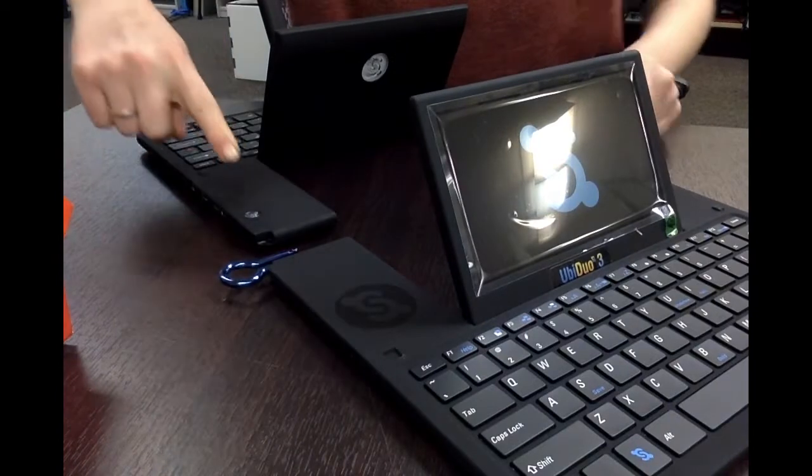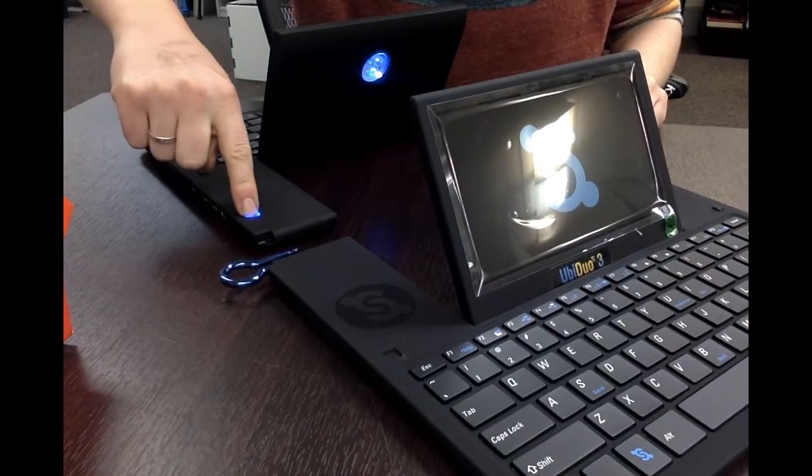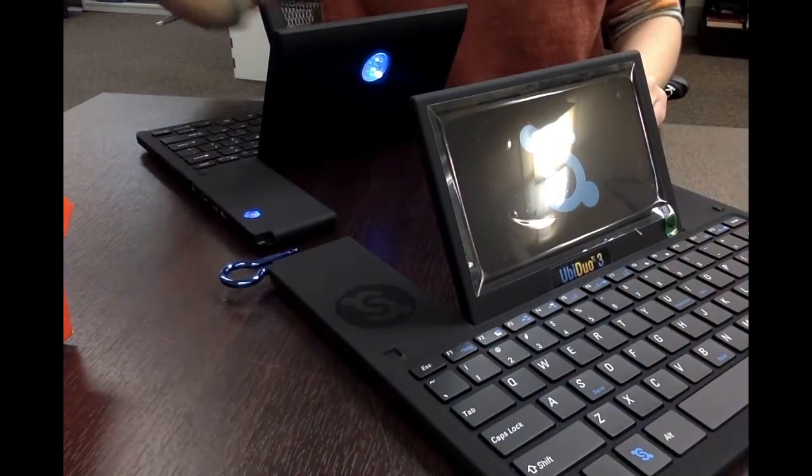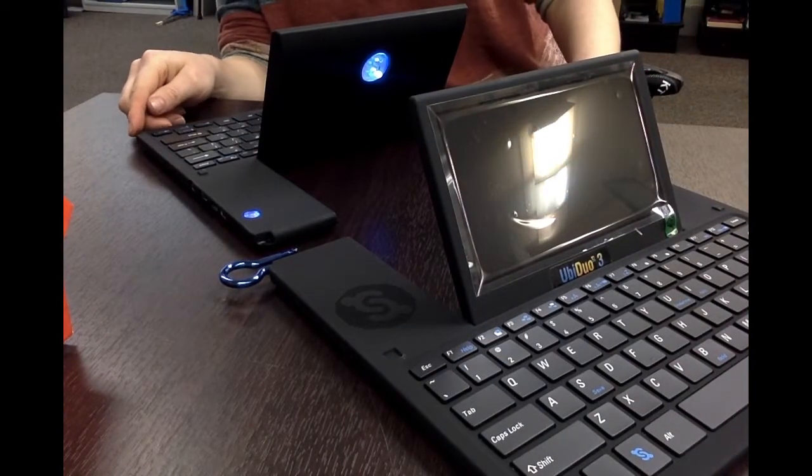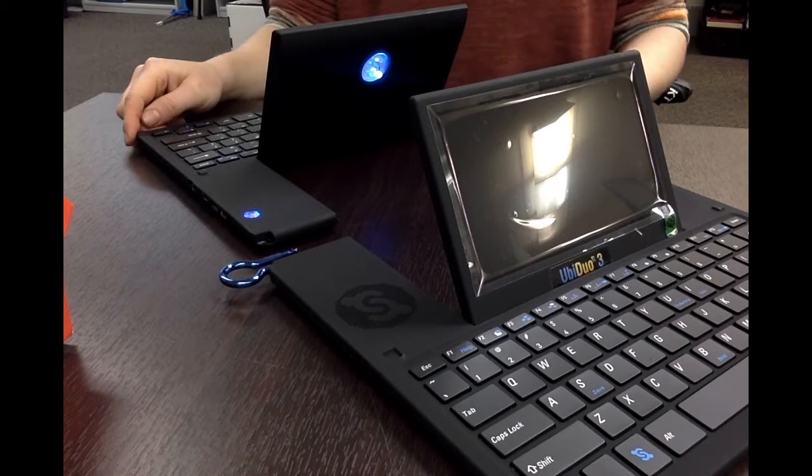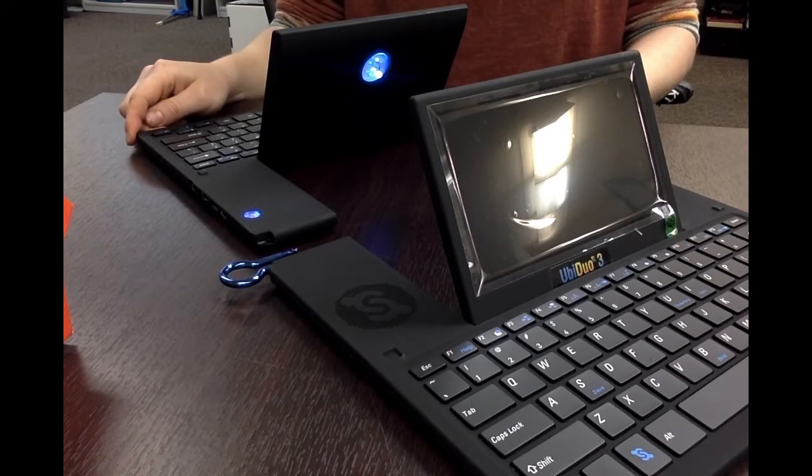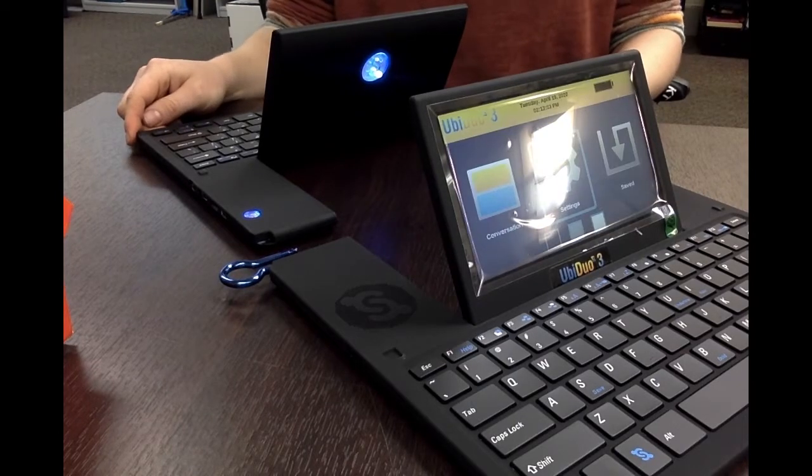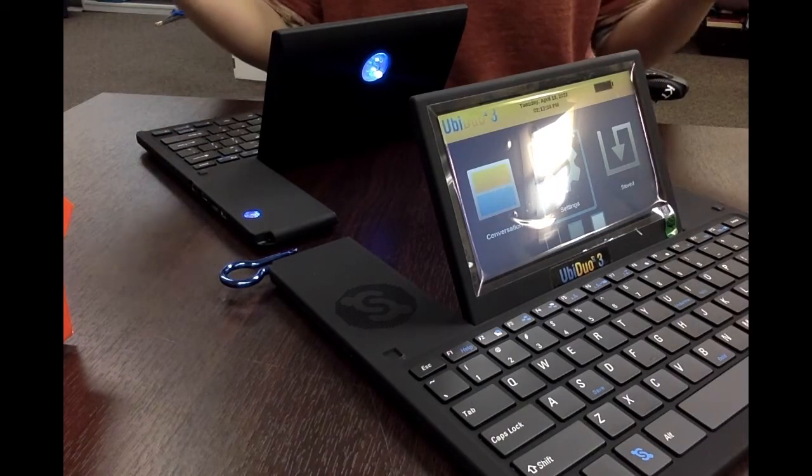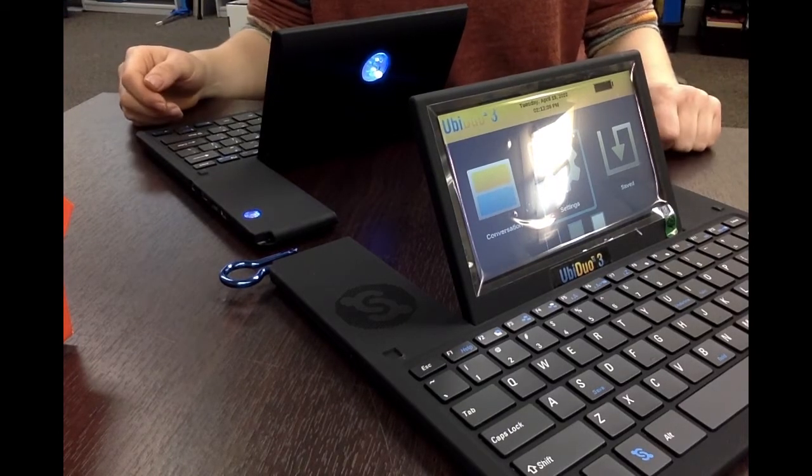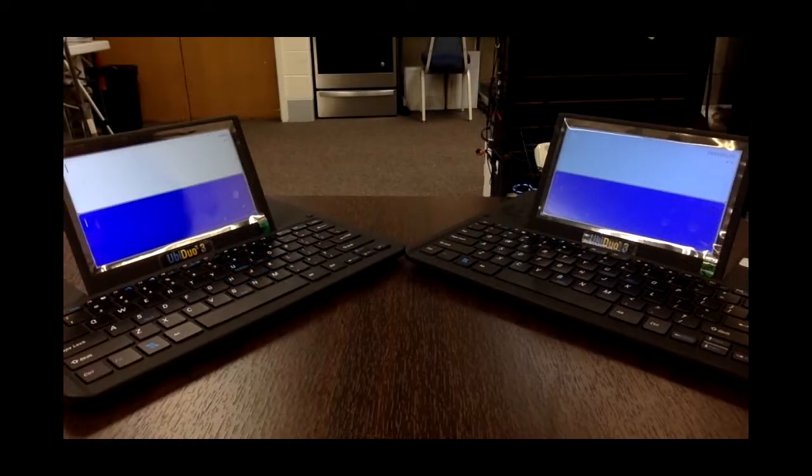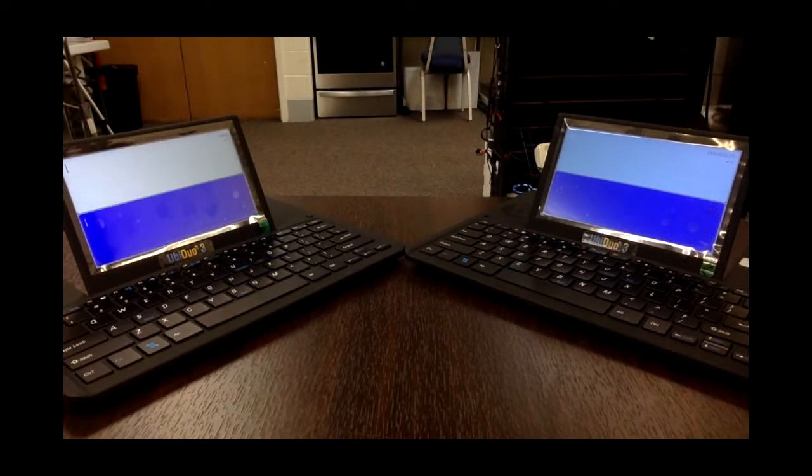Once both devices are turned on, it should take less than three seconds for a split screen to appear. And now you're ready to have a conversation. You can expect your conversation to look like this.